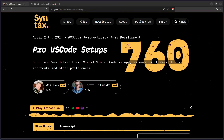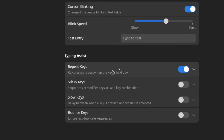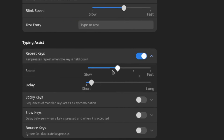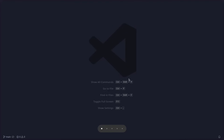So the first pro tip before you do anything is to enable and increase repeat delay. Regardless of whether you're using Linux, Windows, or Mac, this setting has the same name — you just need to Google where to find it. For me on Linux, I can go here under accessibility, and then under repeat keys, we can read what this is: key presses repeat when the key is held down. You can increase it to your liking.